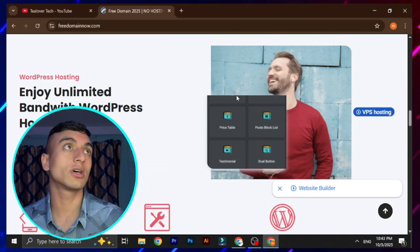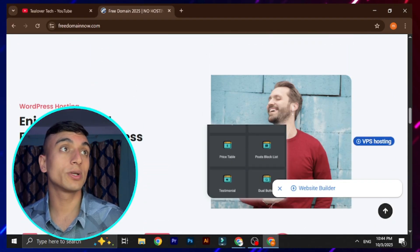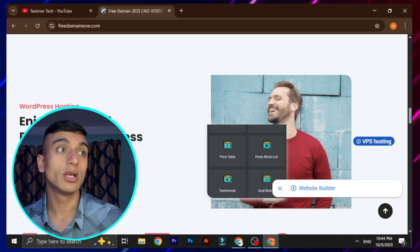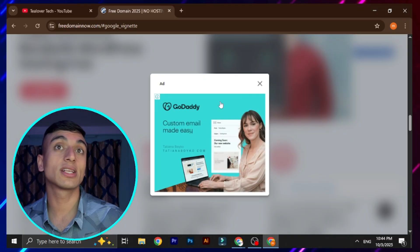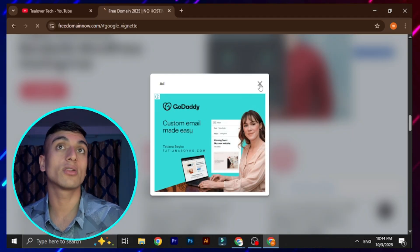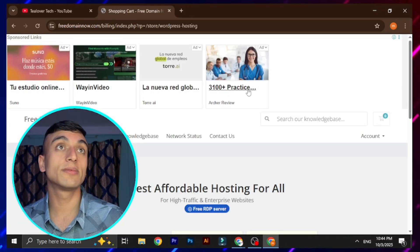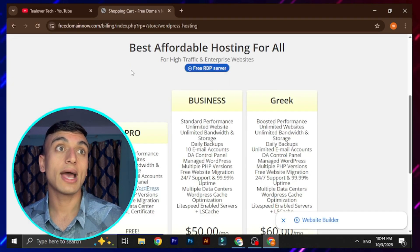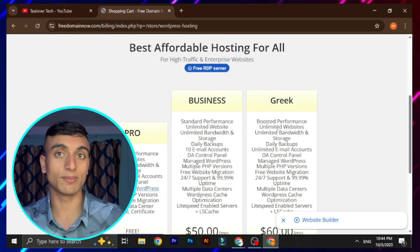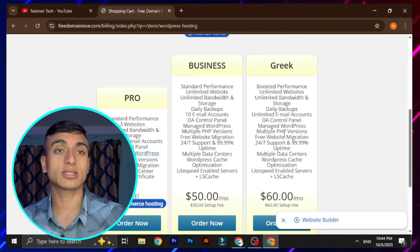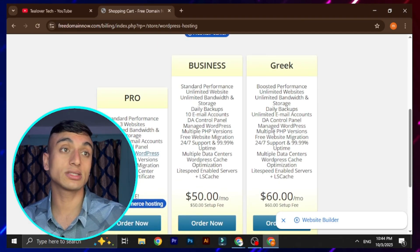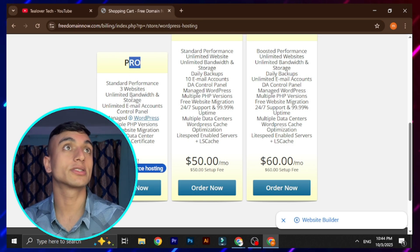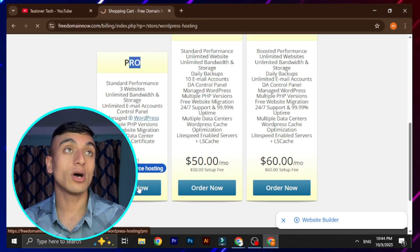Here is the WordPress hosting with unlimited bandwidth for free. Click on 'Get Now.' You'll find some ads on the website — please skip them. Don't get confused with the header ads. Scroll down and here is the hosting plan. If you have a paid plan you can subscribe, otherwise go for the Pro plan which is completely free. Click 'Order Now.'